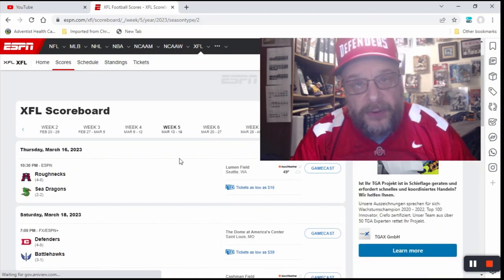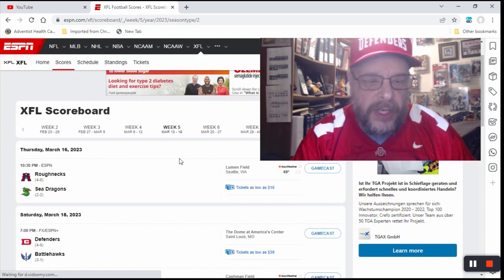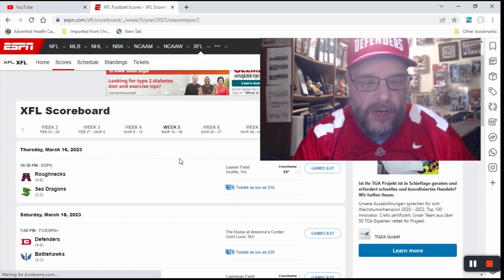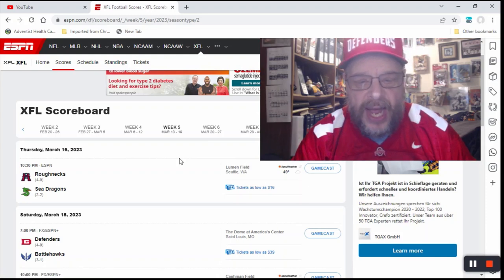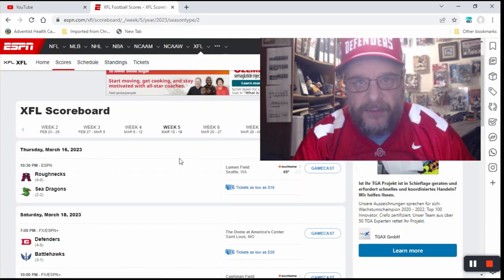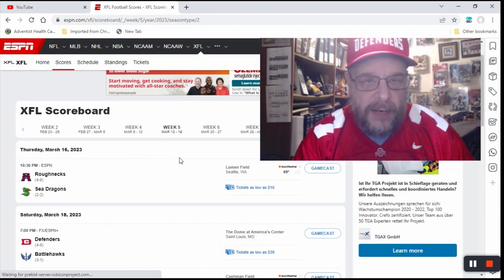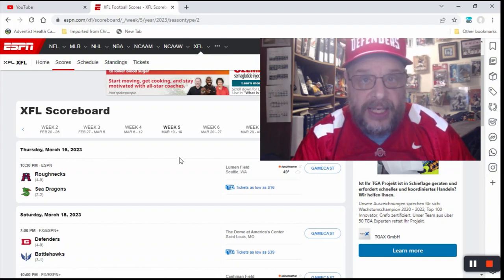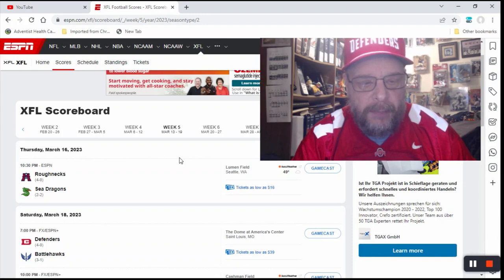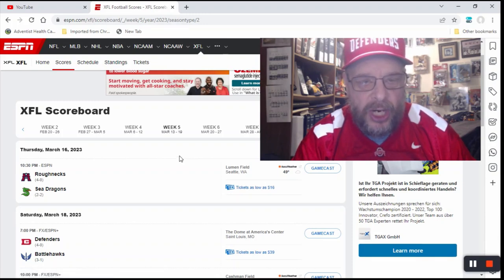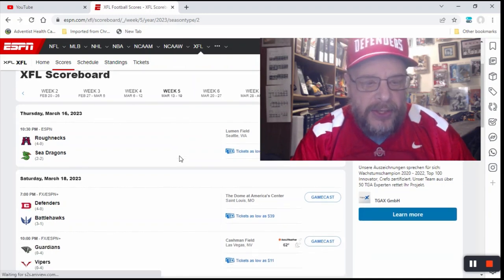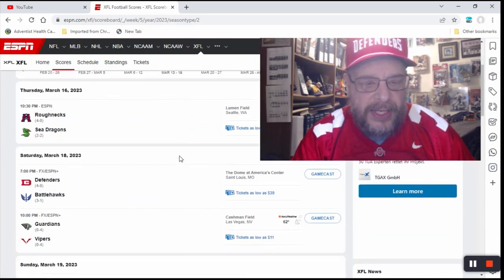Now the first game is a Thursday game. They're doing a Thursday game this week on the 16th. And that's going to be the Roughnecks at the Sea Dragons. And in this one, I'm going to take the undefeated Roughnecks. I'm going with the undefeated Roughnecks, man. I mean, the Sea Dragons, I think, are a pretty good team. But I don't know that they're good enough to beat this juggernaut of a Roughneck team.